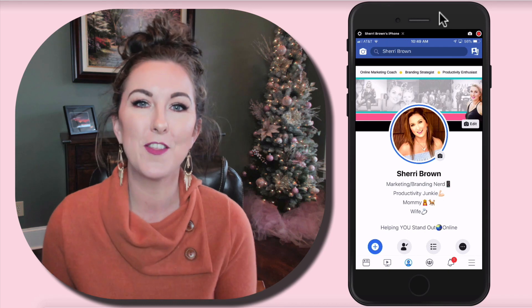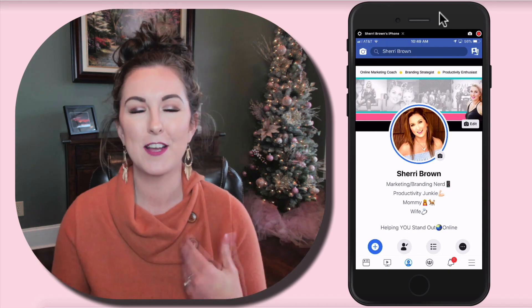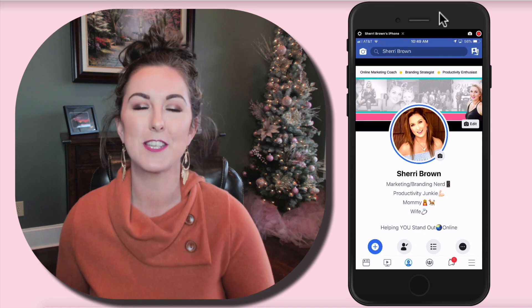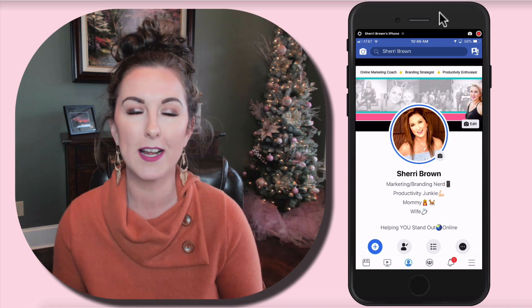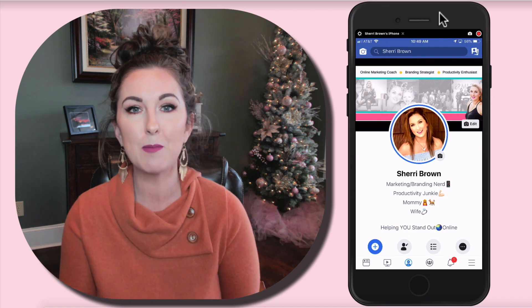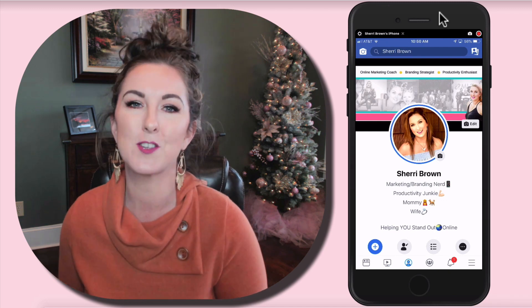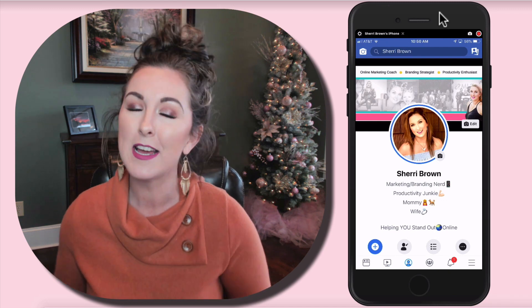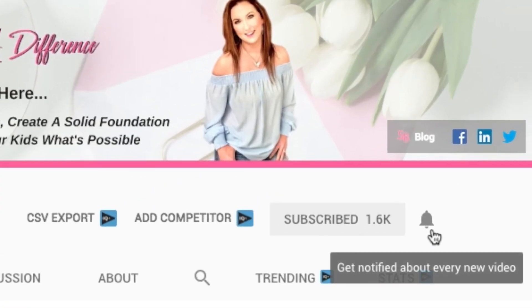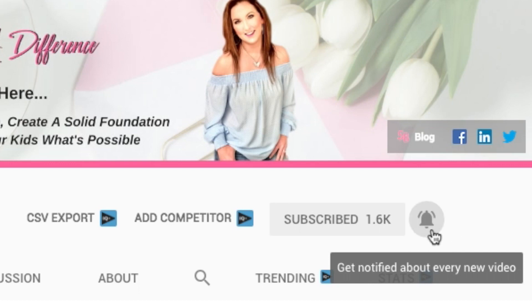I'm Sherri Brown and on this channel I do everything from different product reviews, tutorials just like you're seeing now, as well as actual marketing and social media strategies that busy work-at-home moms can use and implement to take them further faster when building their online business. So if you're new here and this seems to be up your alley, consider subscribing. Just make sure that you hit the bell so you get notified as I upload new videos each and every week. So let's go ahead and hop into the tutorial.